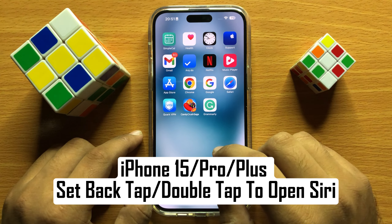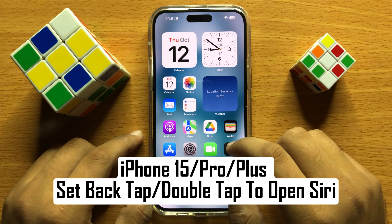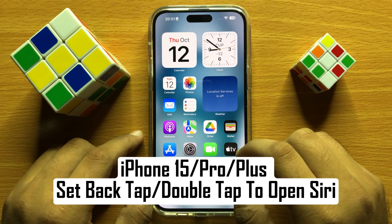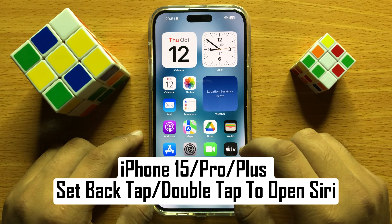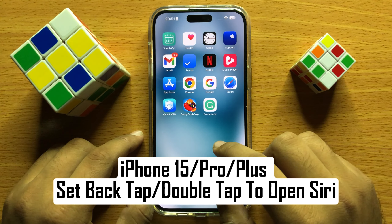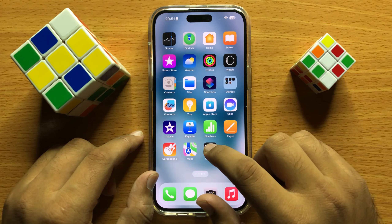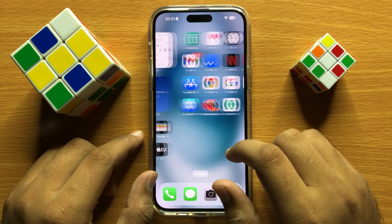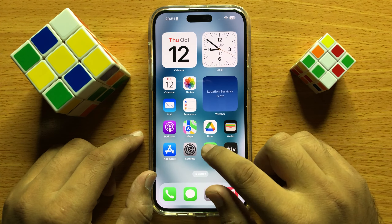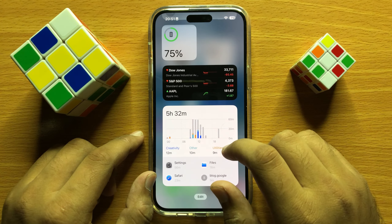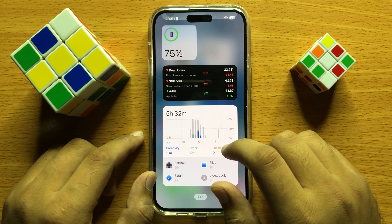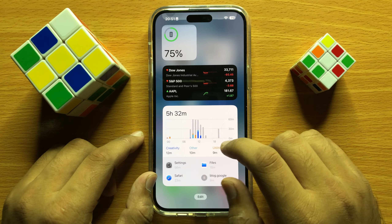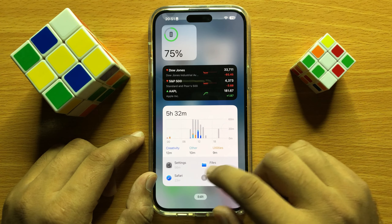Hello everyone. In this video I will show you how to set Back Tap to open Siri on iPhone 15 Pro Max. Before starting, don't forget to subscribe to the channel and press the bell icon.